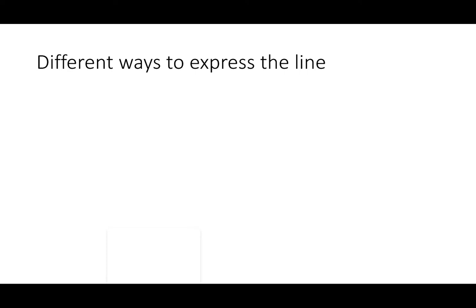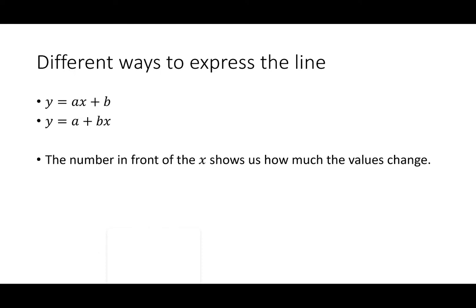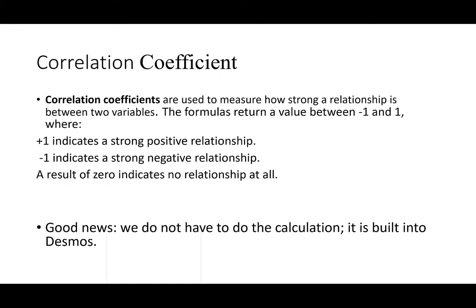There are different ways to express the line. So if you see this in different books or on different websites I want you to know they all mean the same thing. It's just a choice of notation. You might see y equals ax plus b. You might see y equals a plus bx. The important thing to remember is that the number in front of the x shows us how much the value is changing. So pay attention to the way the question is asked and if you're looking for the change look for wherever x is take the coefficient of that and that will be your slope.